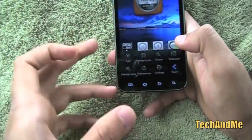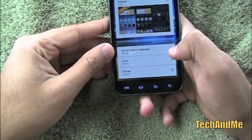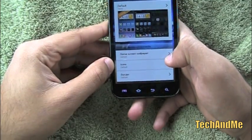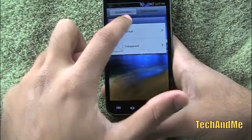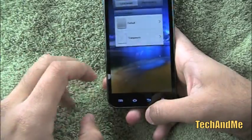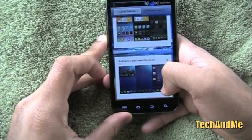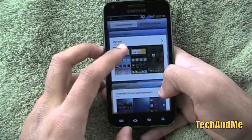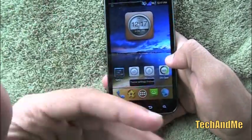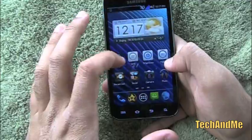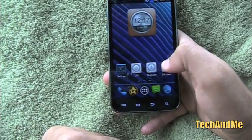Let me show you themes. We have different themes and from a theme you can change the home screen wallpaper, the icon style, and even the border of the icons — like you can have a border or no border, even iPhone style. I have two themes: the Android 4.0 Ice Cream Sandwich theme and the default theme. Let me apply the ICS theme — click Apply and boom, it's applied. The wallpaper, icons, and overall theme have all changed.